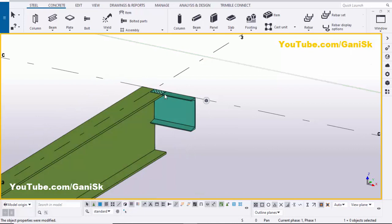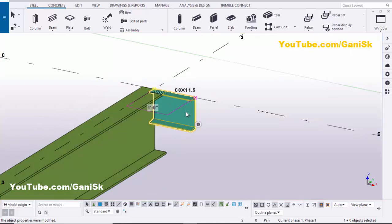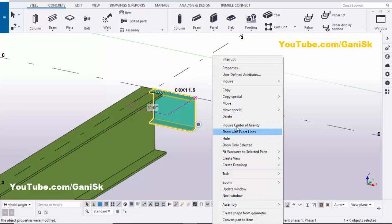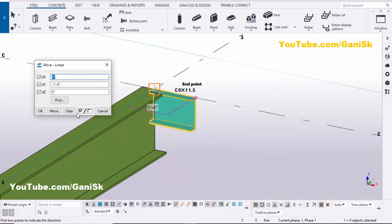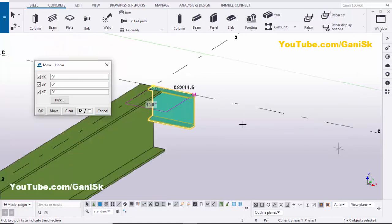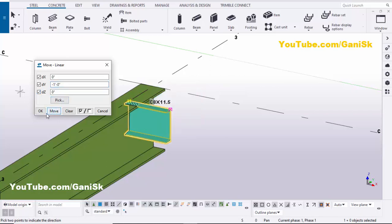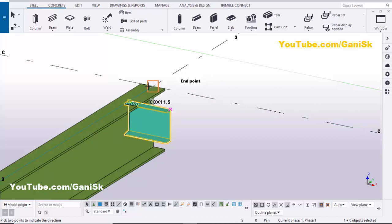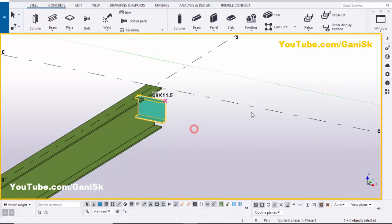Now I'm going to move this channel one foot away from the grid. Select this C profile, then right-click, choose 'Move Special > Linear'. We need to move in the negative Y direction in the global axis, so enter minus one foot, then click Move. The channel should now be one foot away from the grid.